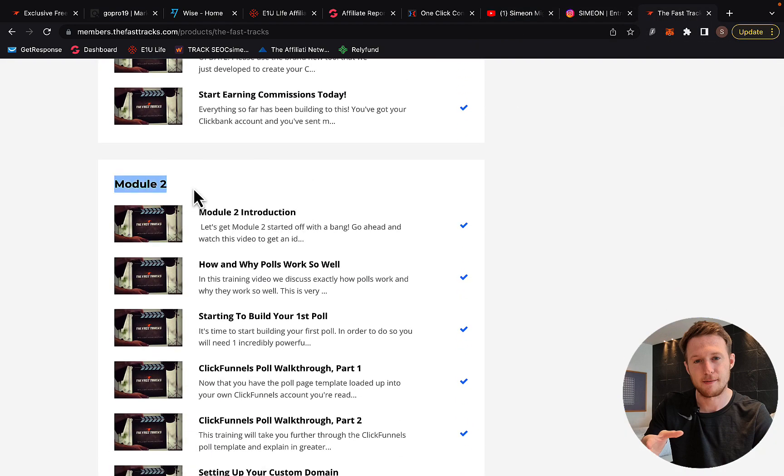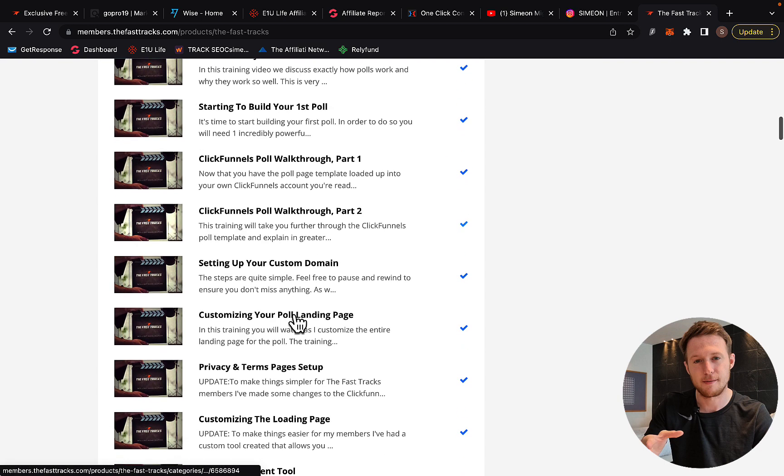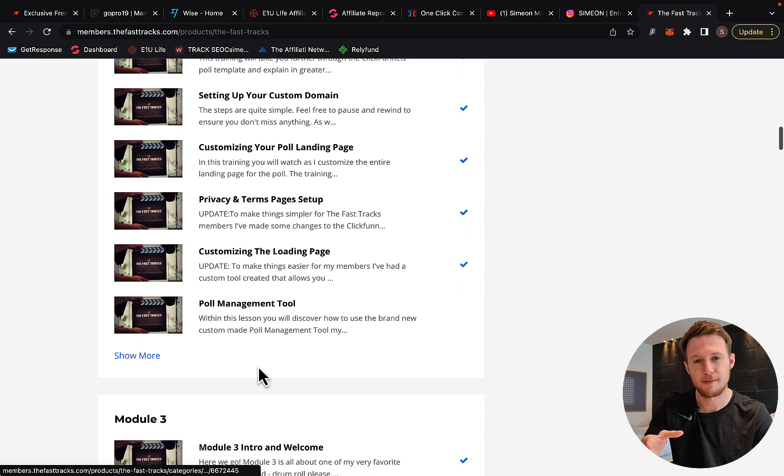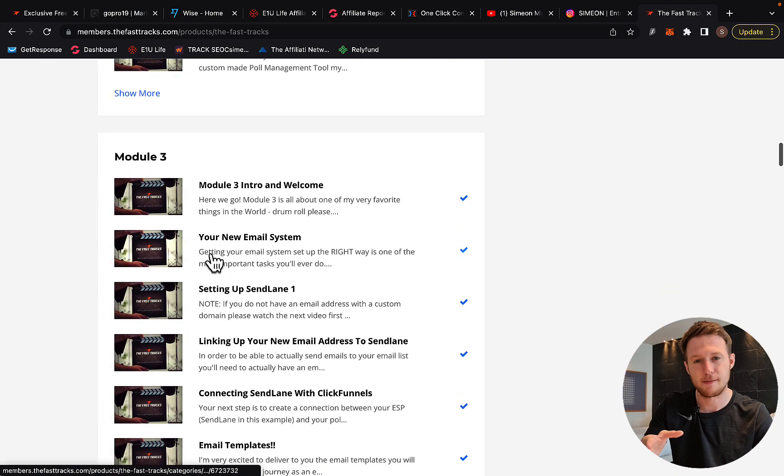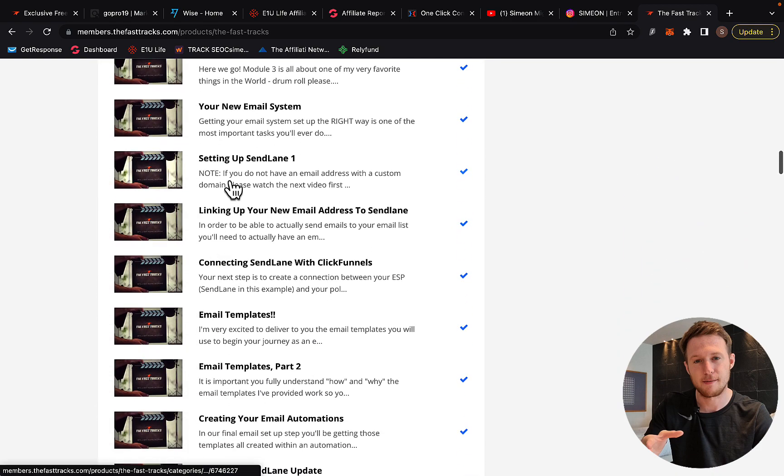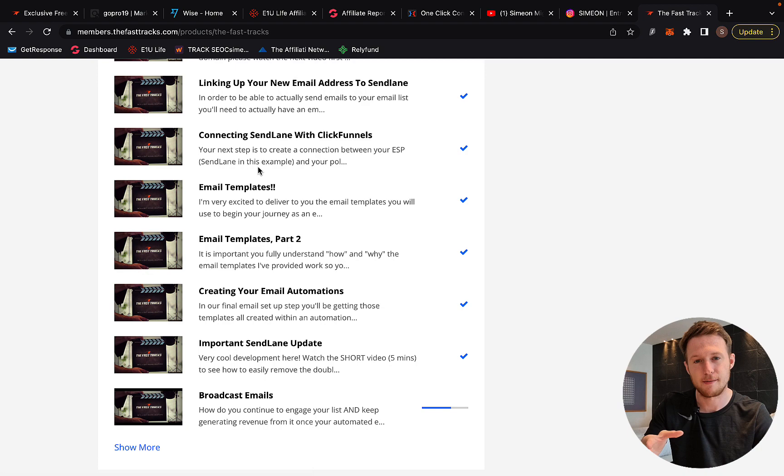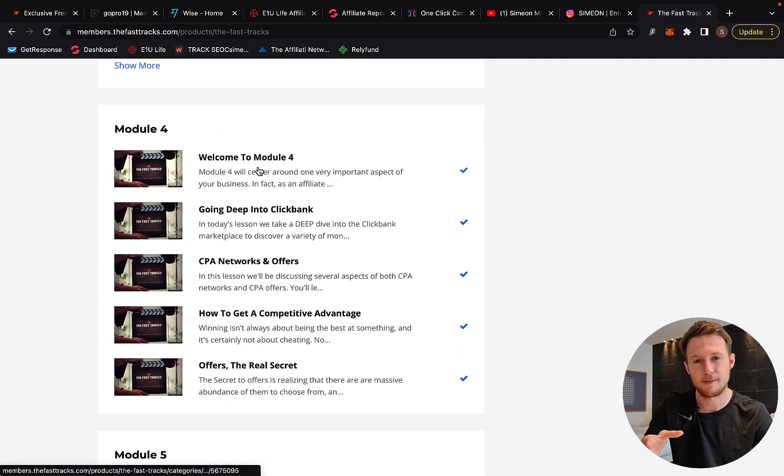Module two is all about pool pages. You'll learn how to create your pool or landing page. In module three, you'll learn how to set up your email automation and follow-up system. Basically, done-for-you emails where you insert links so you can start earning commissions on complete autopilot.